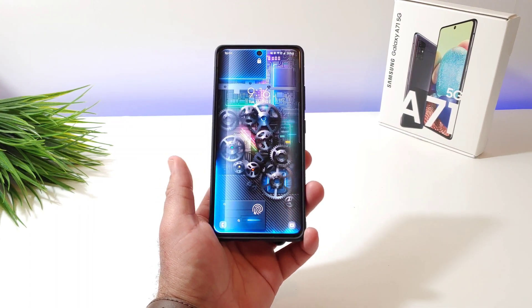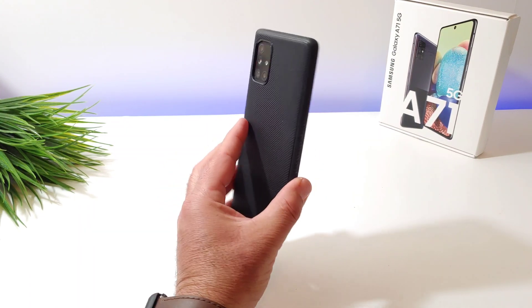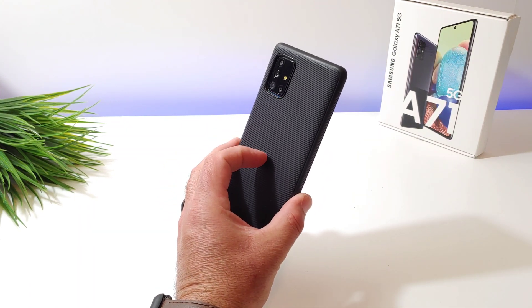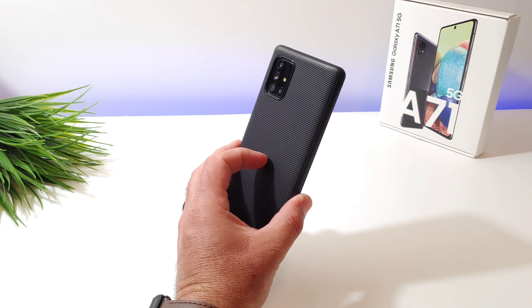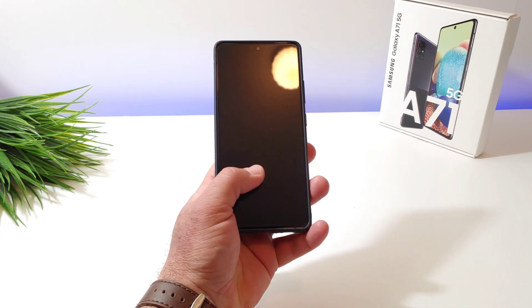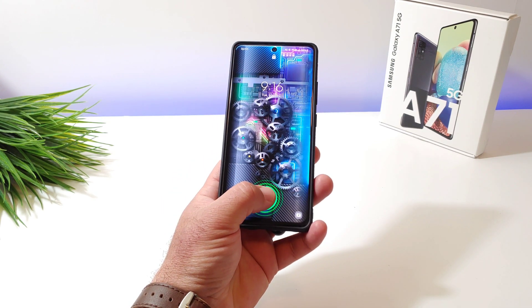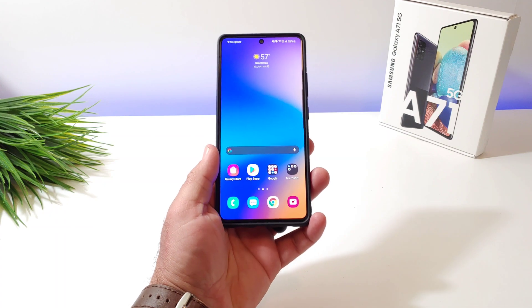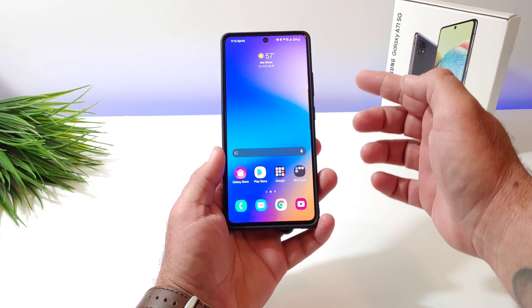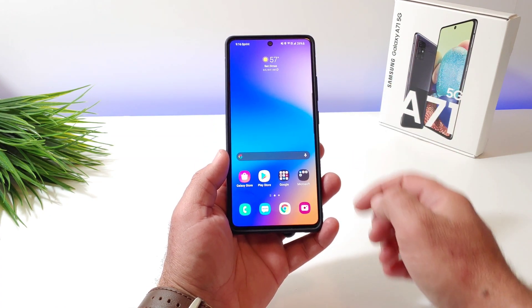Hey, what's going on everybody? Welcome back to another video. Now in today's video I got the Samsung Galaxy A71 5G here and I want to go ahead and share with you how you can disable the edge panel on this device.